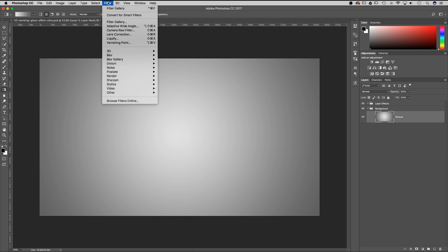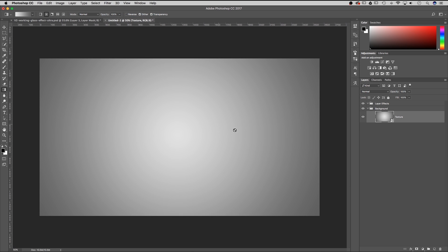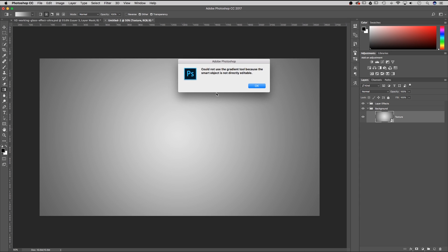From here I want to go up to Filter and convert for smart filters. That's going to allow us to edit the filters later because it creates a smart object out of our texture layer. Now you'll notice that your gradient cursor is a 'you can't do this' icon — a circle with a little slash through it. That means I can't affect this layer directly.